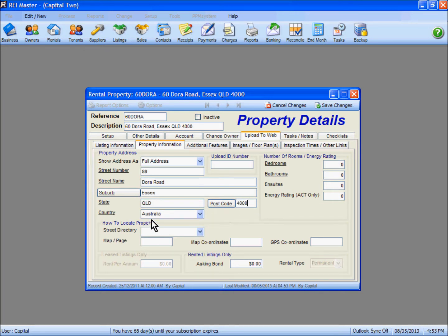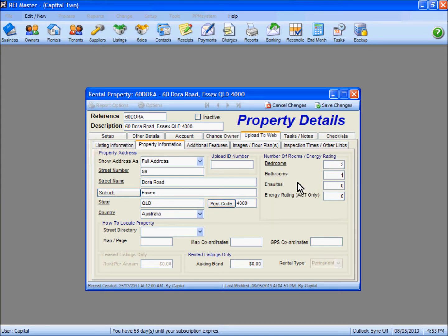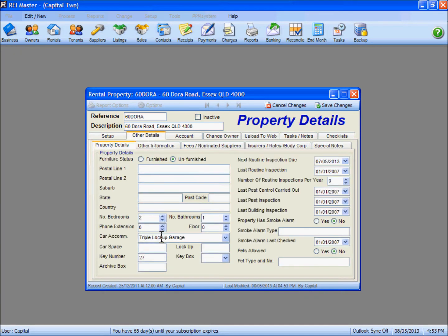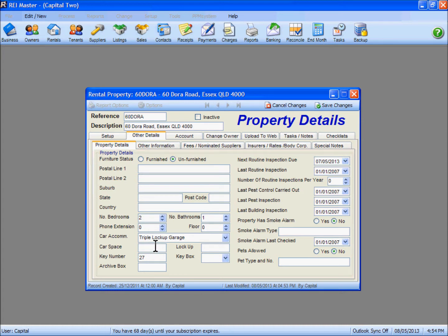You can also select the country as necessary. Also complete the information for your bedrooms and bathrooms in the fields on the right hand side. Under the additional features tab, enter in the parking spaces if applicable. And in the other details tab, check to make sure that a key number is inserted. These bits of information will upload as part of the inspection into the REI Inspect app.